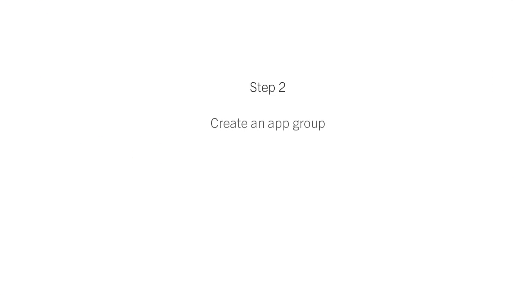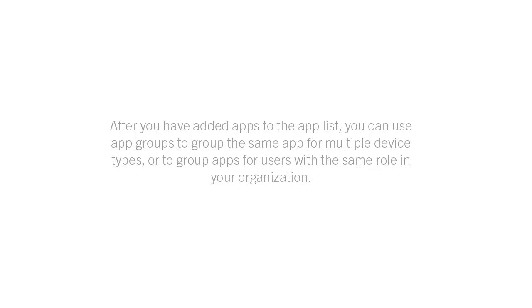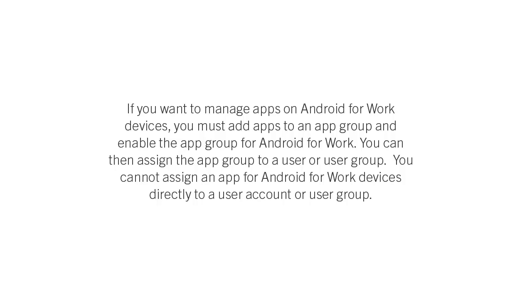The next step is to create an app group. After you have added apps to the app list, you can use app groups to group the same app for multiple device types, or to group apps for users with the same role in your organization. If you want to manage apps on Android for Work devices, you must add apps to an app group and enable the app group for Android for Work. You can then assign the app group to a user or user group. You cannot assign an app for Android for Work devices directly to a user account or user group.